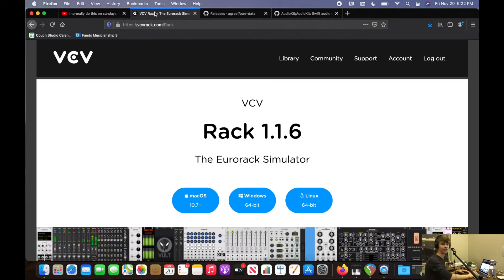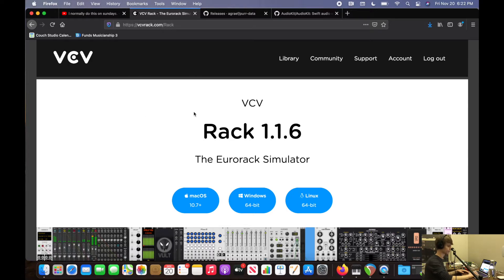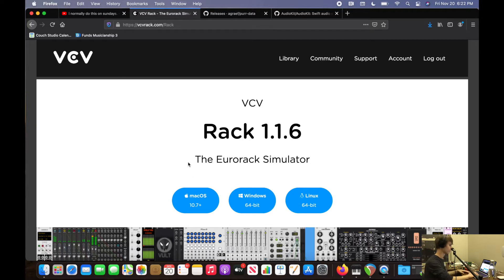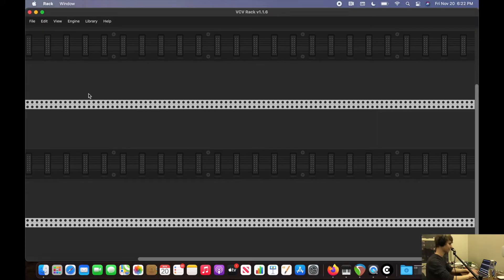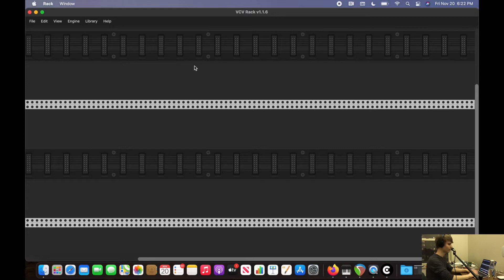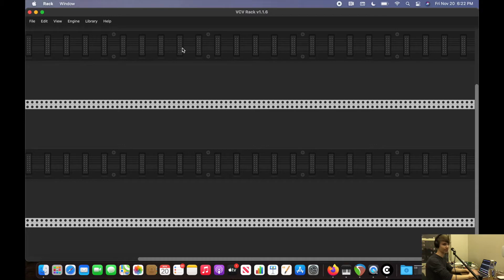So one program that you can get for free on your device is called VCV Rack and it's open source. That means you can even check out the code for it. But today we're just going to use the program. Go ahead, go to this link and download it for your system. Normally you will have a different patch open up, but just select whatever modules by clicking on them and press delete because I'm going to be starting from an empty patch.